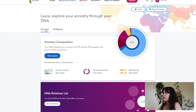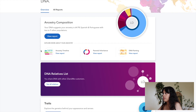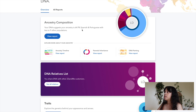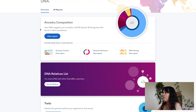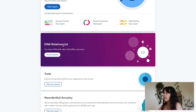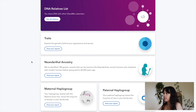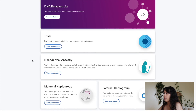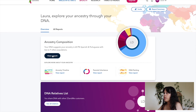Over here it says an overview — ancestry composition. Your DNA suggests that your ancestry is 64.9% Spanish and Portuguese, with ties to nine other populations. There's also DNA relatives, list traits. I'm just going to click on 'View Report.'